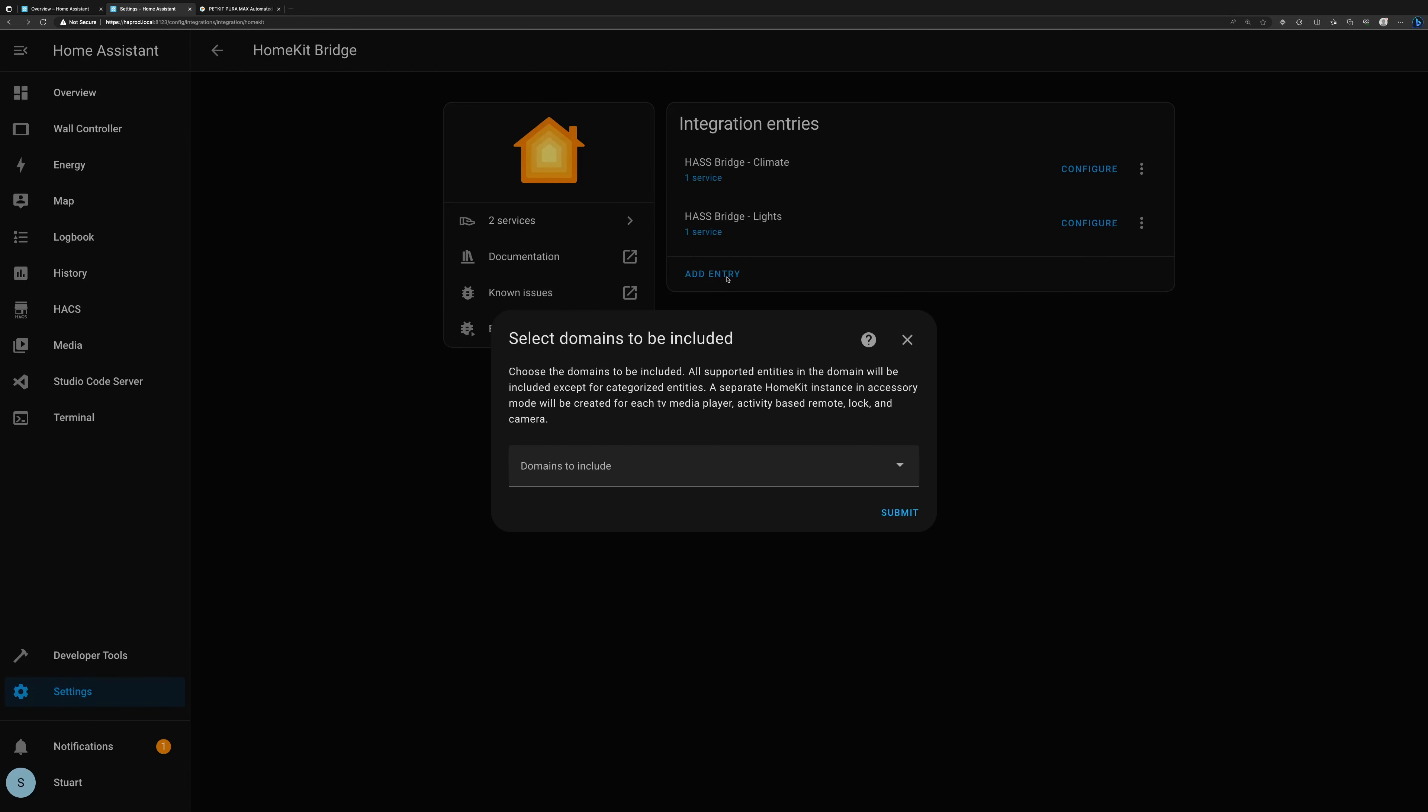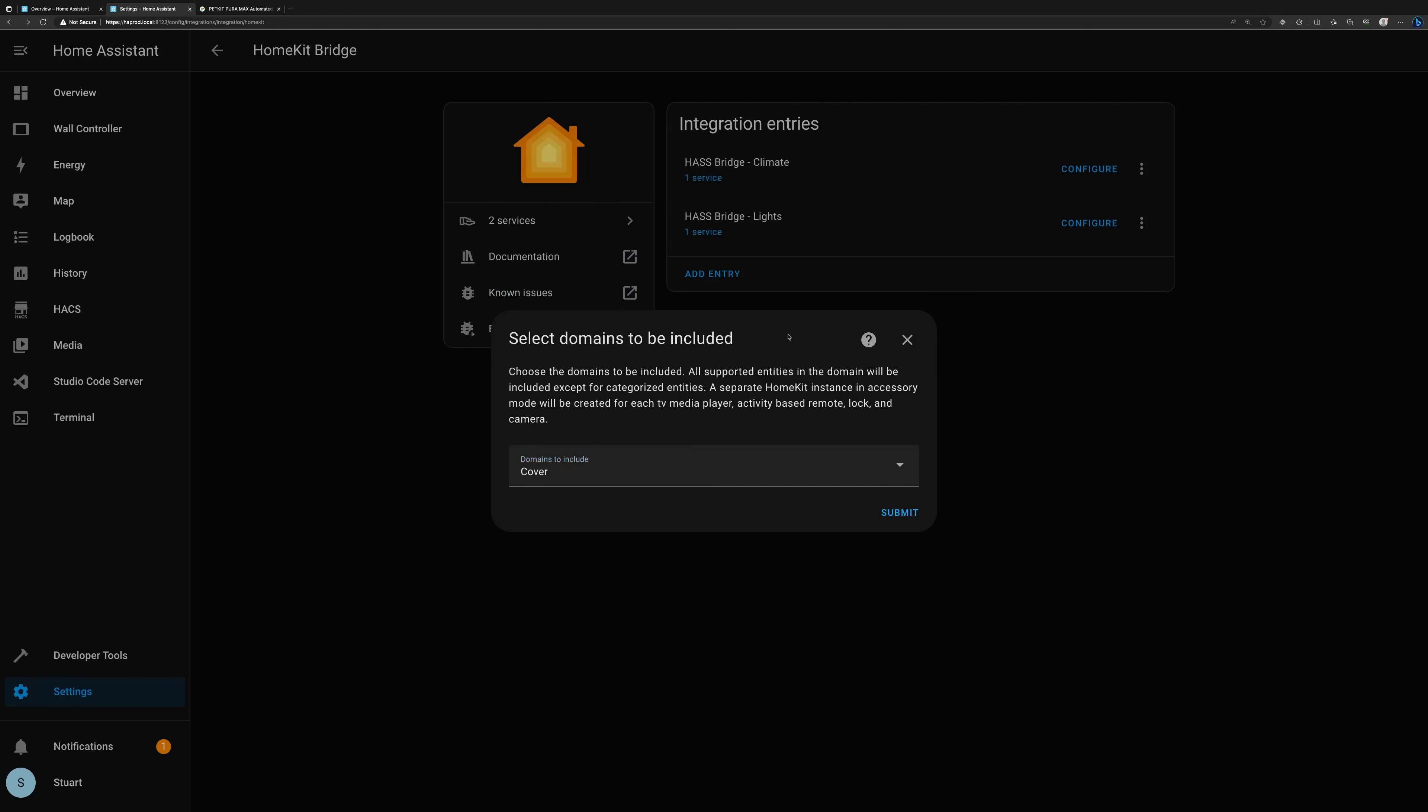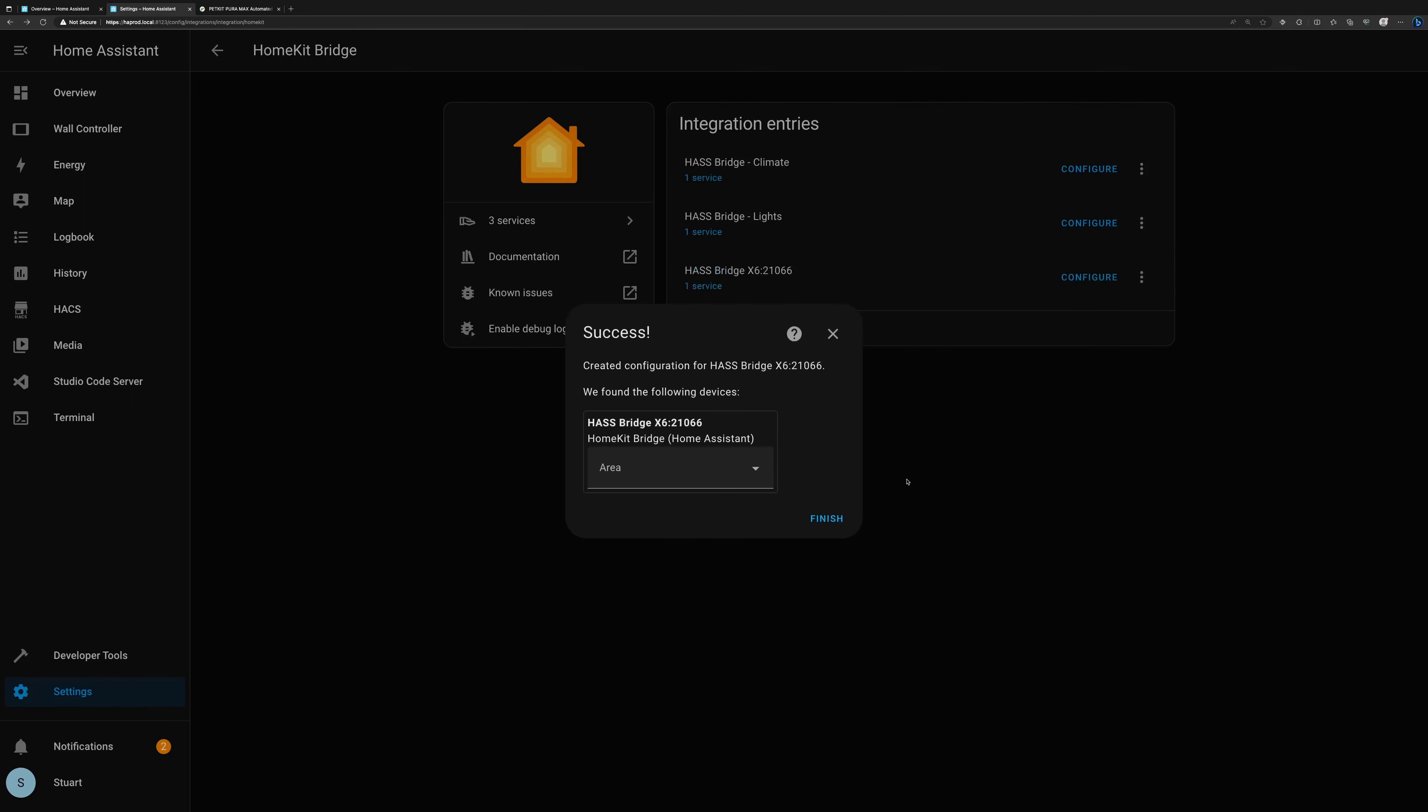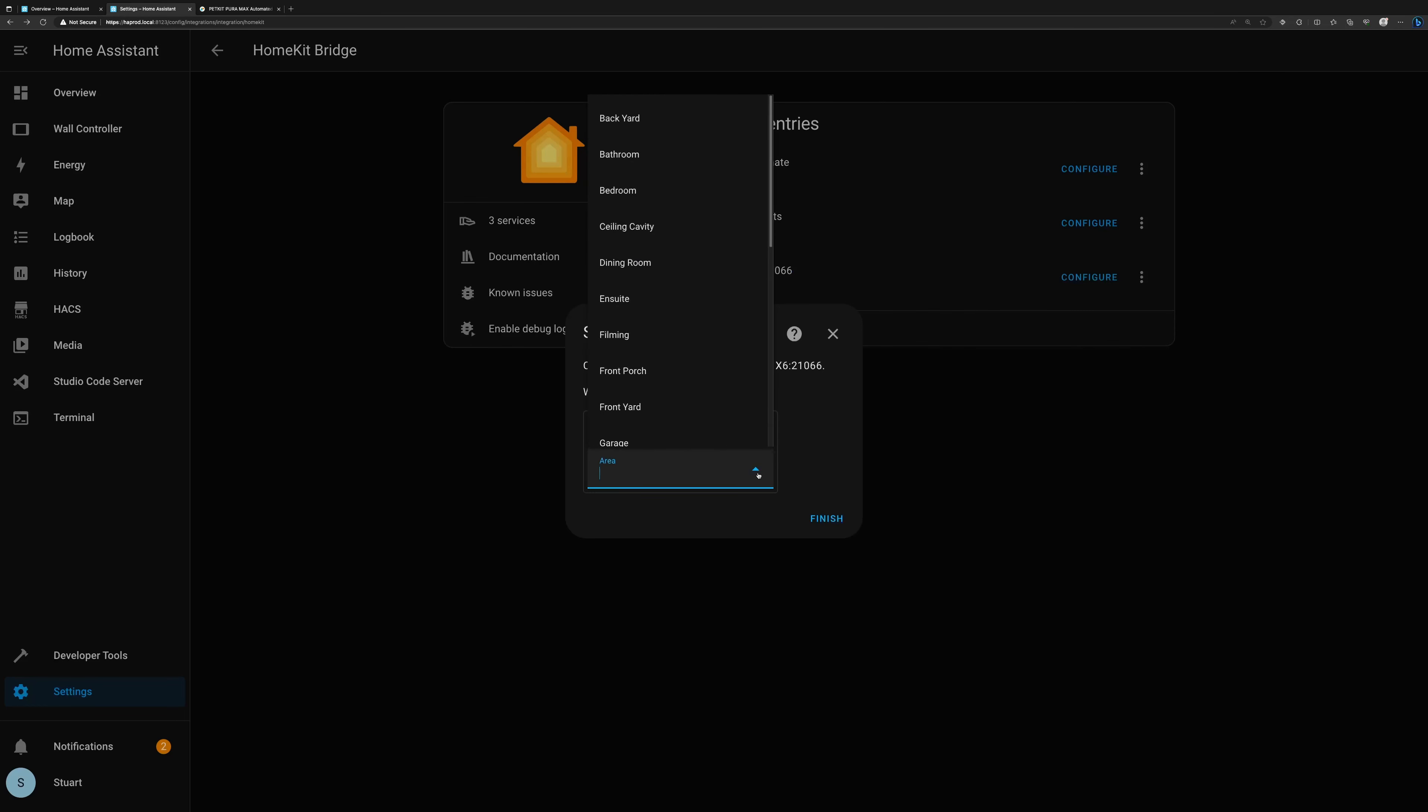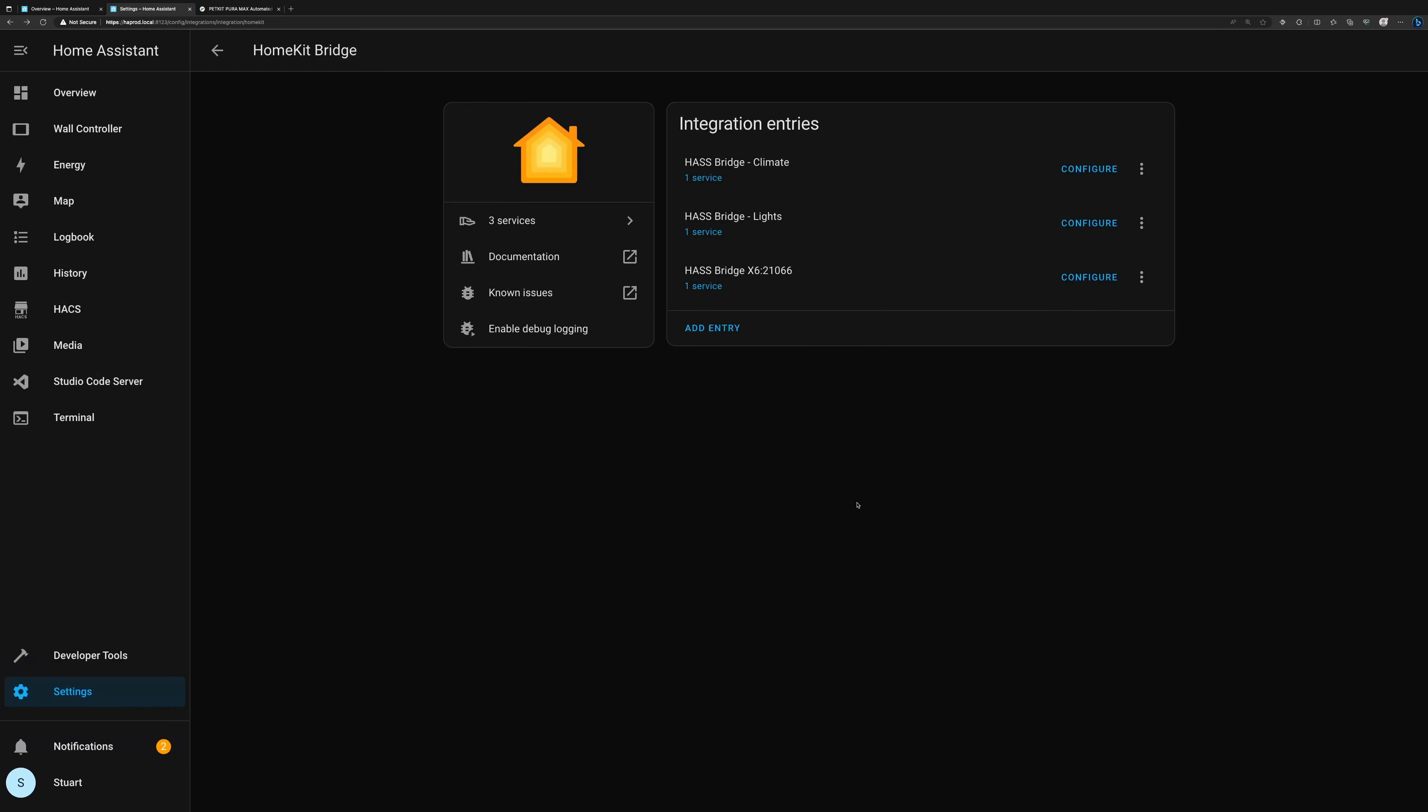So I'll tap add entry again and domains to include in the drop-down, I'm going to select cover. Now cover is blinds and also a garage door, and there'll be some more stuff coming up on covers in a future video. I'll tap submit now with cover selected, and again we're going to tap submit, and now we will put the new entity into our utility location. Tap finish.